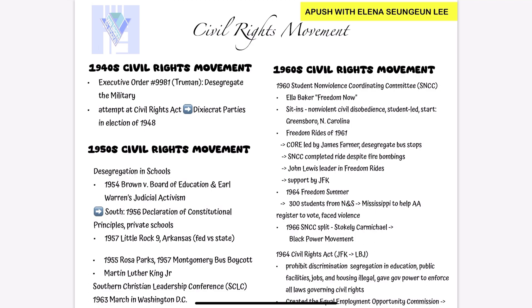Let's start with the 1940s, a decade of change and progress. We first had Executive Order 9981 issued by President Truman. This was a game-changer — it desegregated the military, breaking down racial barriers and setting an important precedent.